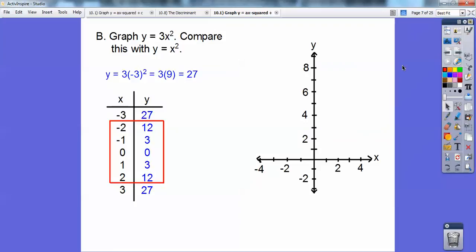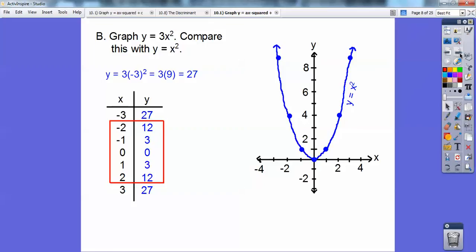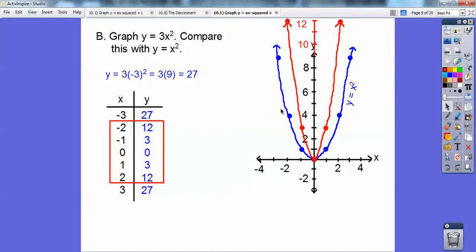When I plug in negative 2, negative 2 squared is 4, and 3 times 4 is 12 — that's why I got 12 here and here. Then 3 here and here. I'm only going to graph the ones in the box because I don't have enough room to go up 27. So to the left 2 up 12, to the left 1 up 3, then 0, over 1 up 3, over 2 up 12. There's y equals x squared, and there's y equals 3x squared — those are all the numbers in the box.